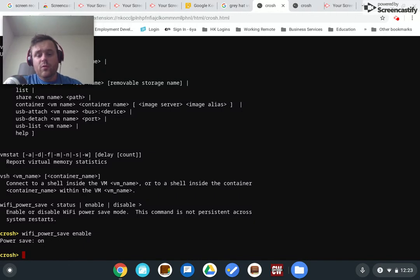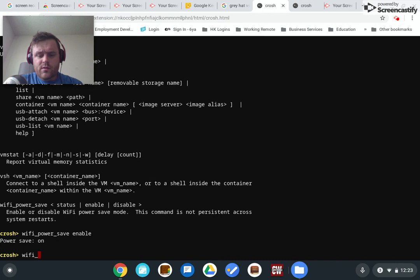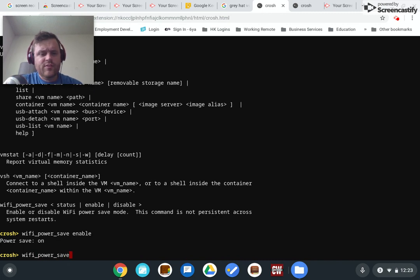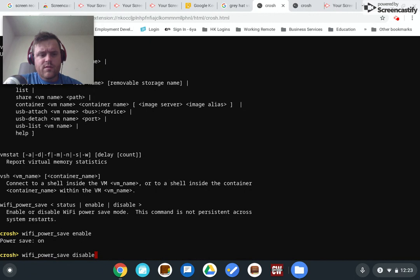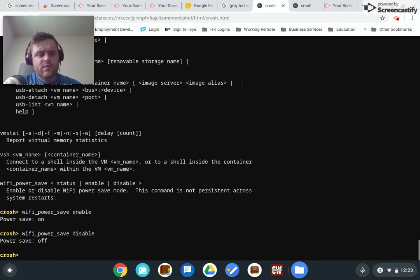But what you can do to try to eek a little more speed out of your Wi-Fi connection is to go ahead and disable that. So all you do with that, wifi_power_save disable, bam, off.